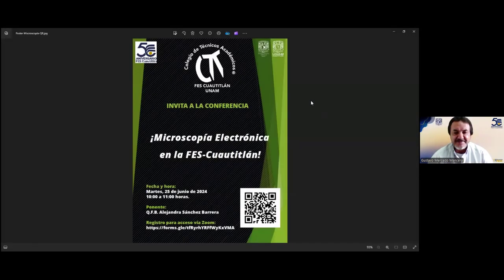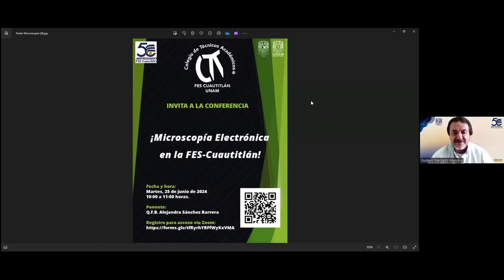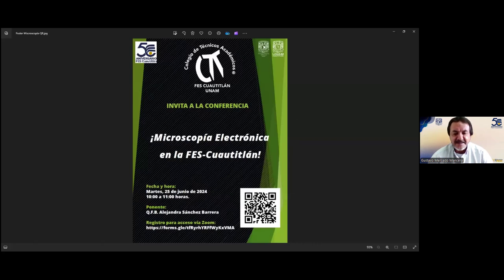En esta ocasión vamos a tener la participación de la química farmacobióloga Alejandra Sánchez Barrera con el tema microscopía electrónica en la FES Cuauhtitlán. Muchísimas gracias, química, por tu colaboración para difundir el trabajo que los técnicos académicos de la FES Cuauhtitlán realizan para el desarrollo de la ciencia.